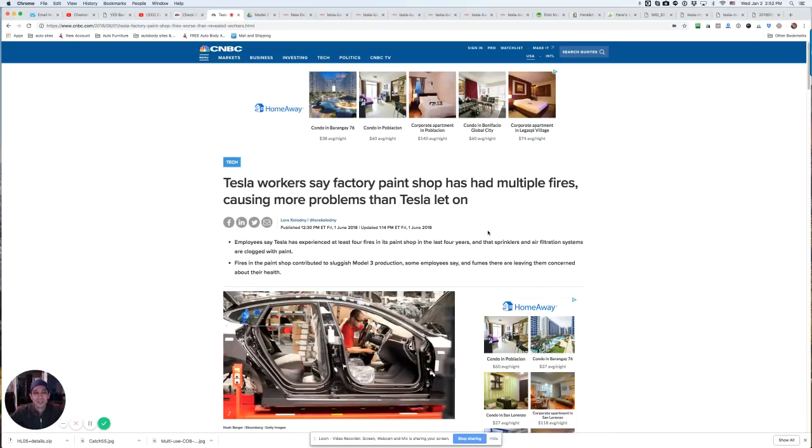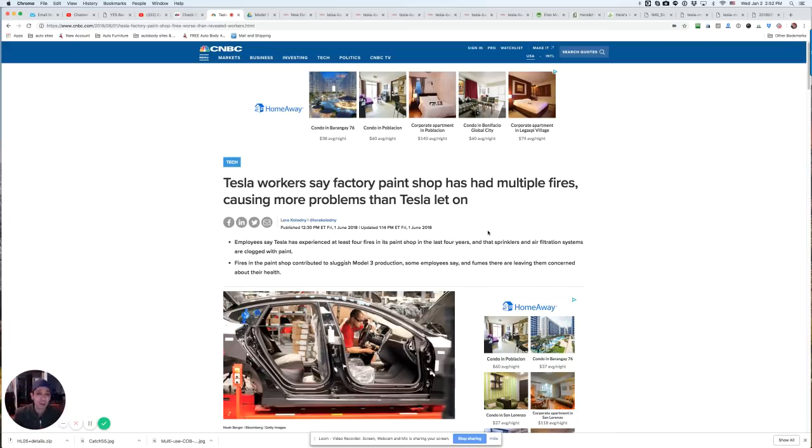Hey, what's up guys? Tony here from LearnAutoBodyandPaint.com and man, is Tesla bombing and dropping the ball on paint jobs?